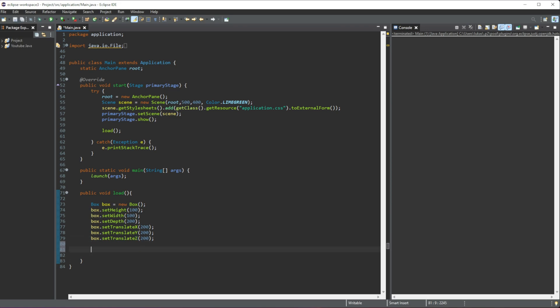Just like that, we have created our first 3D shape. Next thing that we need to do is we need to create a camera. Now this camera is going to—the box is going to be displayed where the camera is. So I'll go over that in a few minutes, but let's just create a new camera for now. So we need to do PerspectiveCamera and give it a new name 'camera', and then we do equal that to a new PerspectiveCamera.